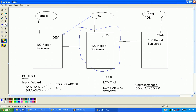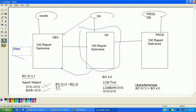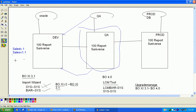Suppose QA raises bugs — that bug information comes to the development team. The development team rectifies the issue in the development system and creates a new BAR file version. For example, first release is Sales_V0, and next release becomes Sales_V1.1, versioning based on bug fixes.